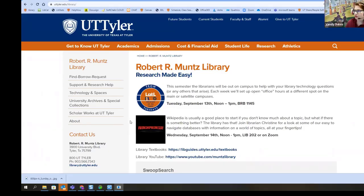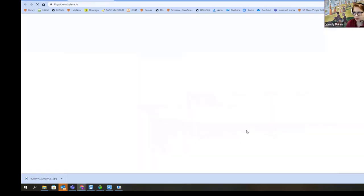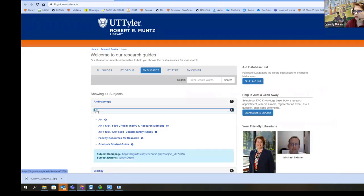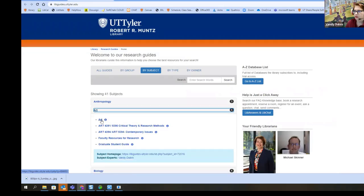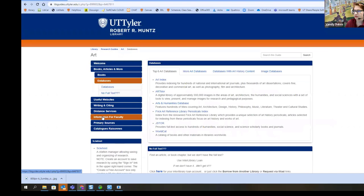First things first, we're going to open up WorldCat, which is a database that we have here. So we're going to go to research guides by subject, art, databases, and WorldCat.